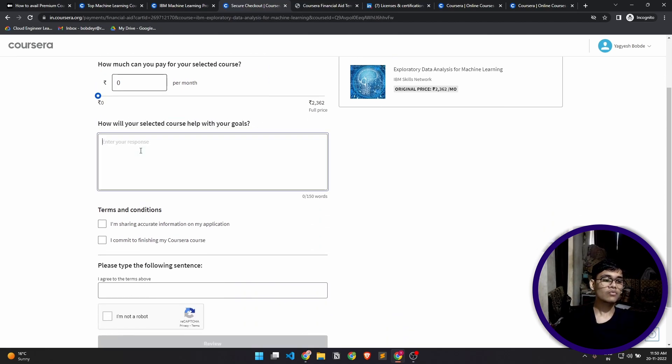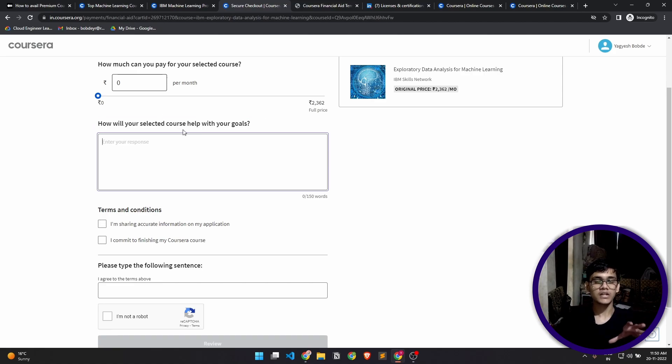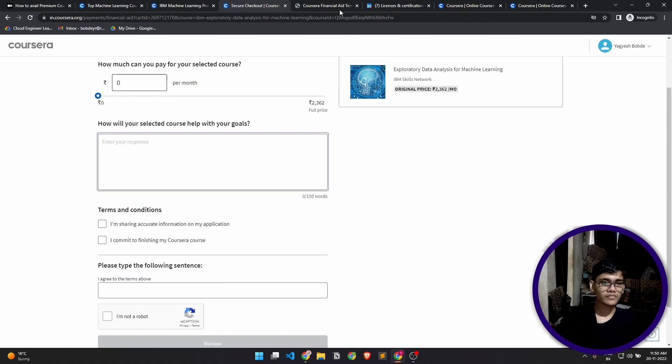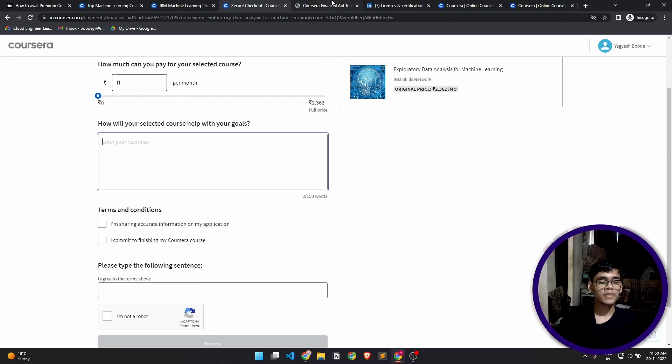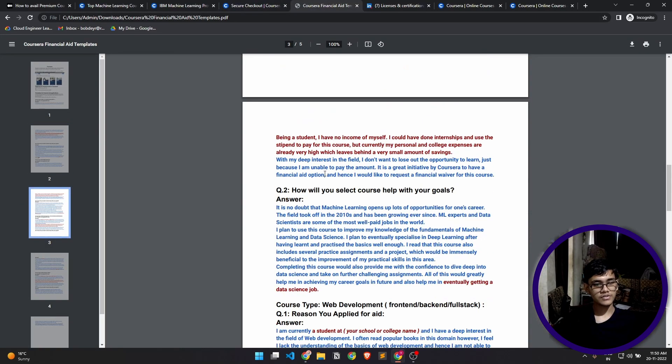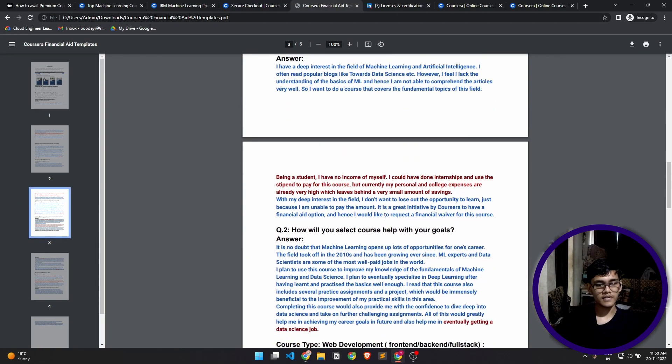How will the selected course help with your goal? It's asking how will this help you. So you have to write another paragraph for this, and that is basically 150 words. It doesn't have to be professional, it has to be very simple. Again, I have provided this in the template as well. I'll just copy and paste this directly.